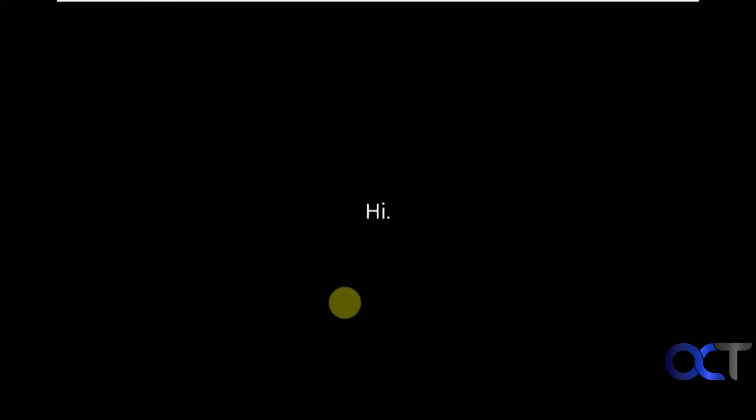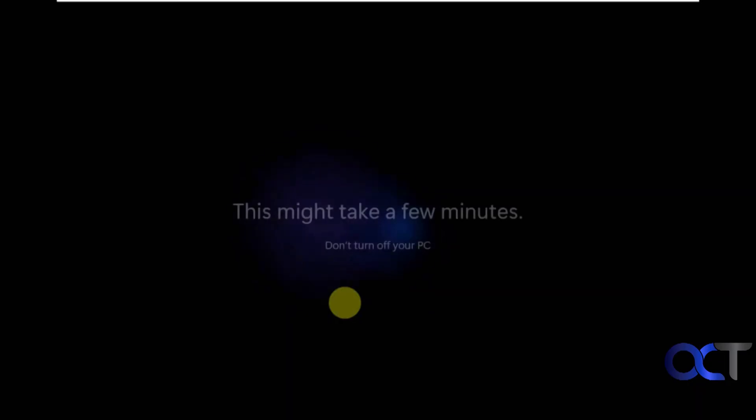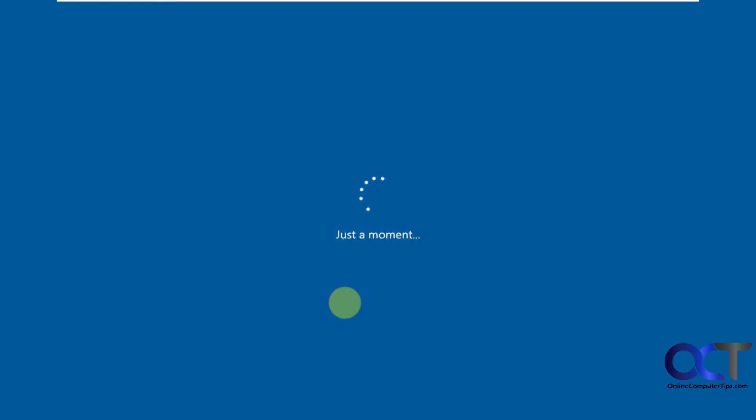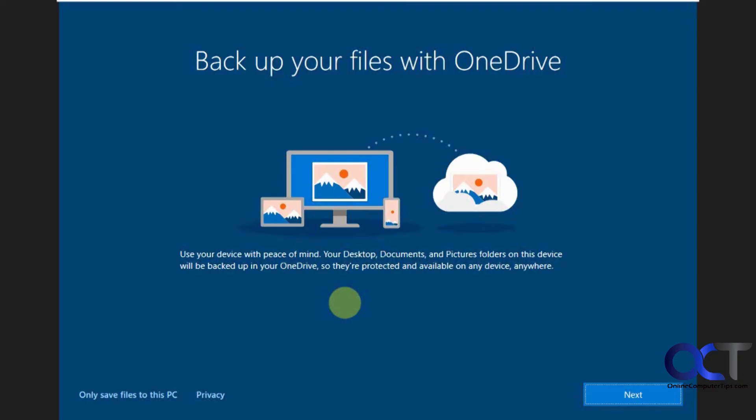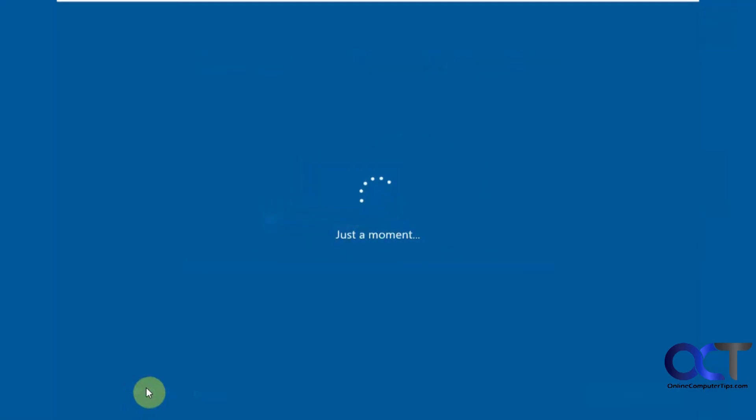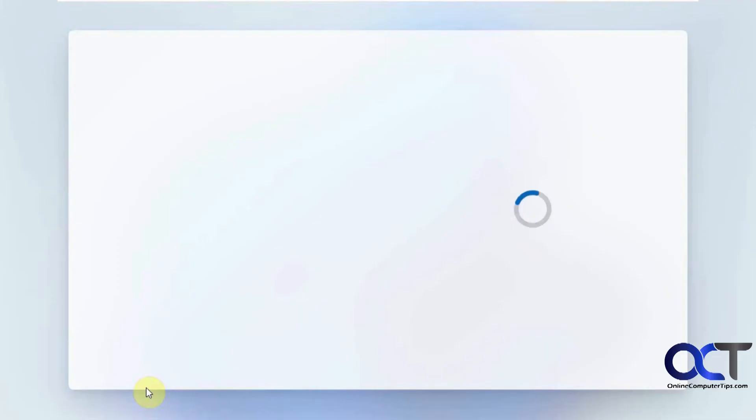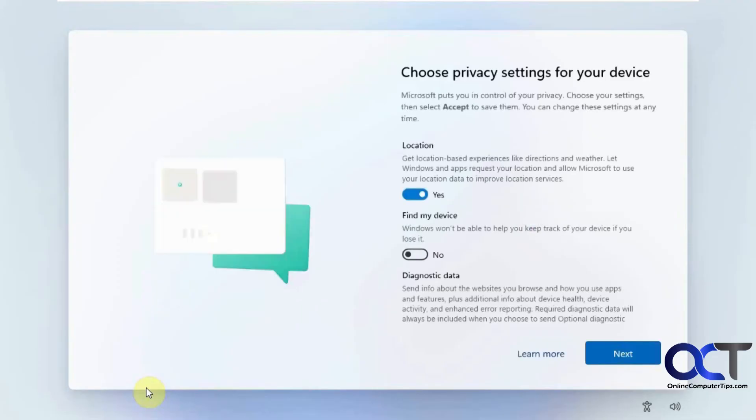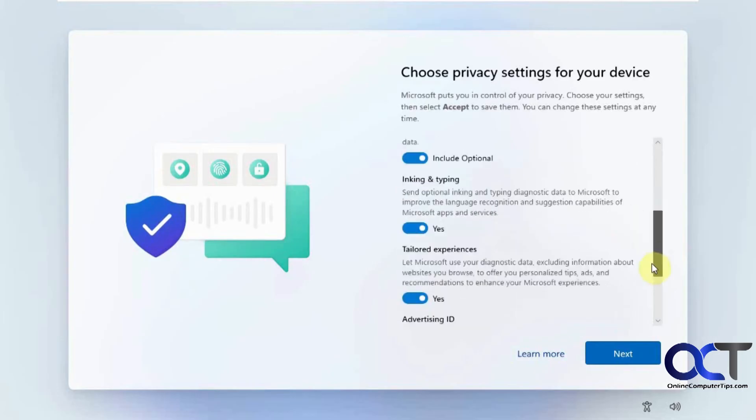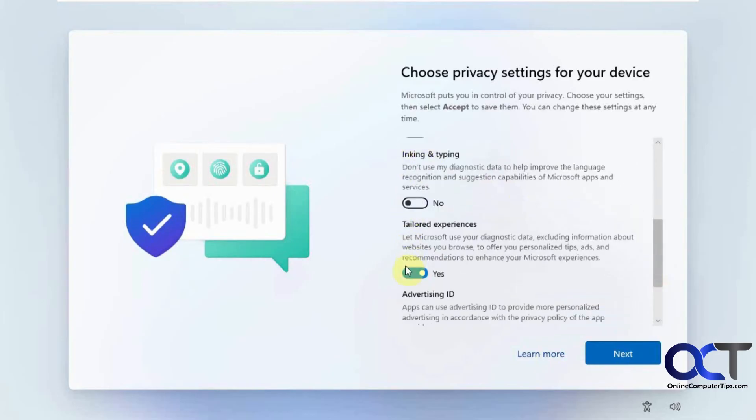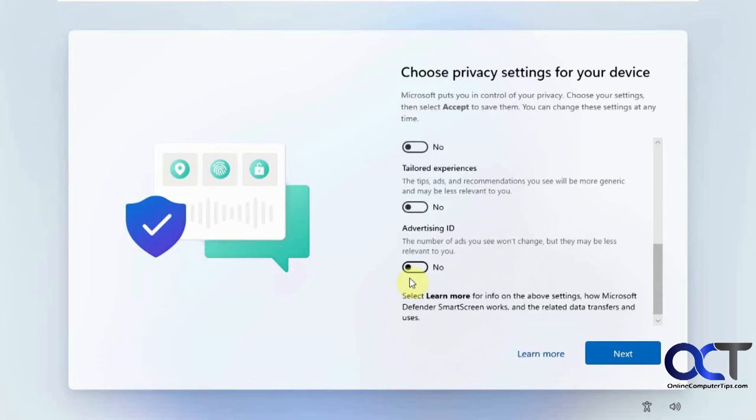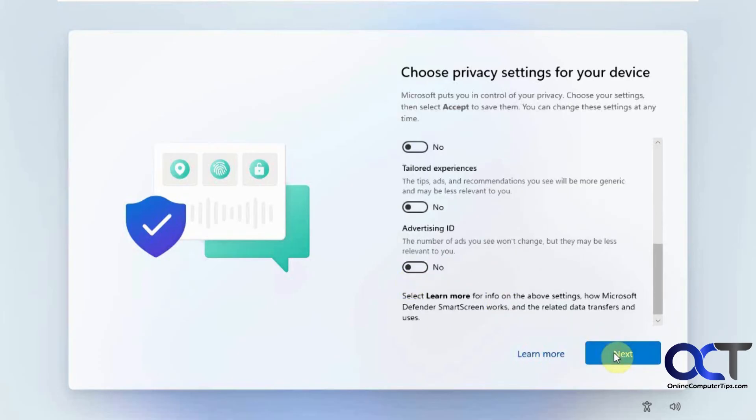And now we've got to wait for the usual we're getting things ready for you thing, which happens when you sign in with a new user for the first time. Okay, now it wants us to sign up for OneDrive, but we're not going to do that right now. You can if you want. Only save files to this PC. If you do this, it will not enable the OneDrive link to your account here. And then we have some privacy settings. It's up to you, but I always like to turn them off unless I really need them, because we don't need any more snooping than we get already.